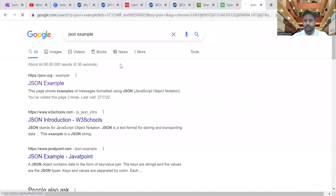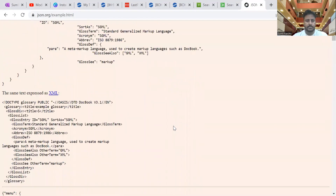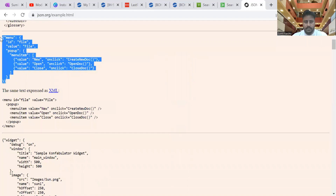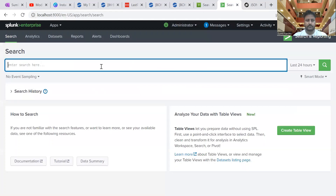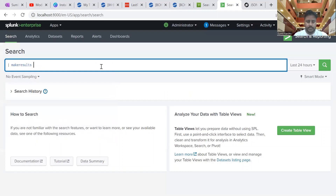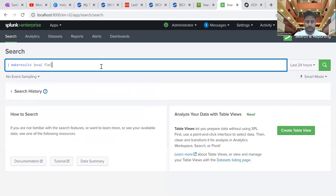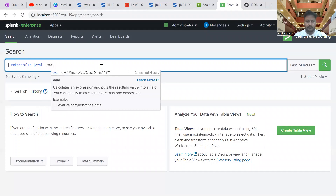I'm not going to index the JSON data in Splunk — I'm just going to create temporary JSON data in Splunk, and then we'll see how we can extract the fields from that. Using 'makresults' I'm going to create the JSON data, so I'm going to create the raw field.